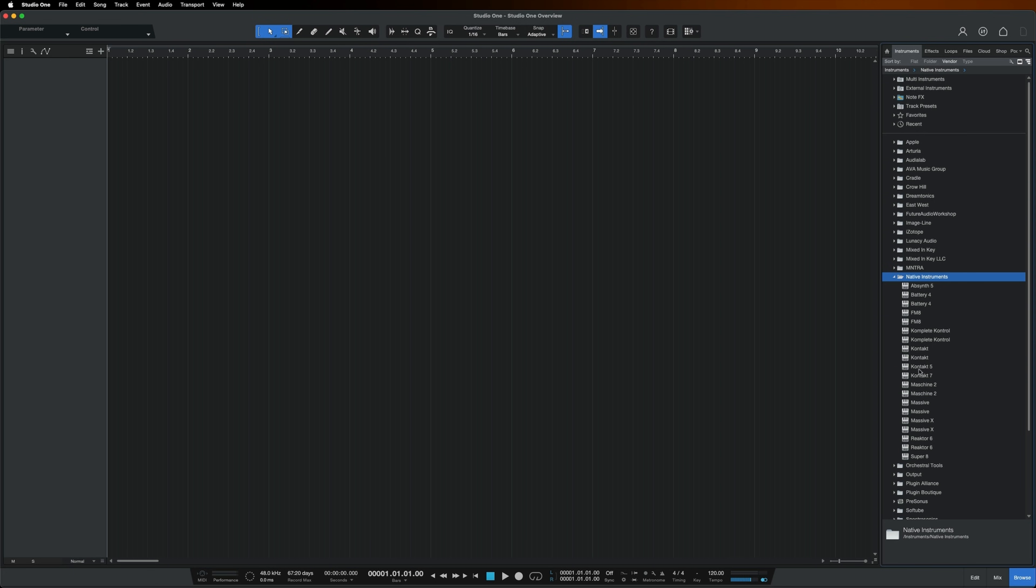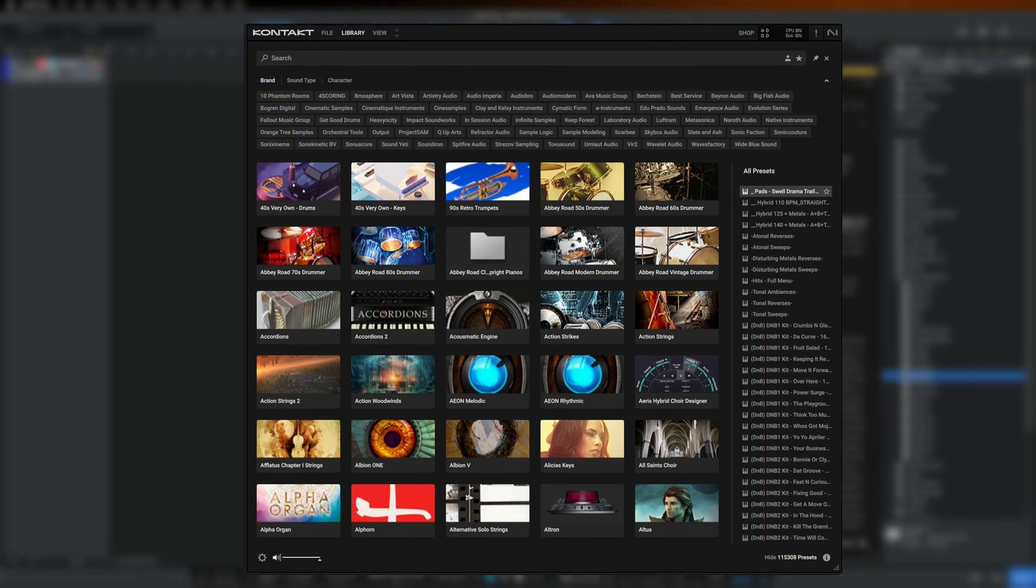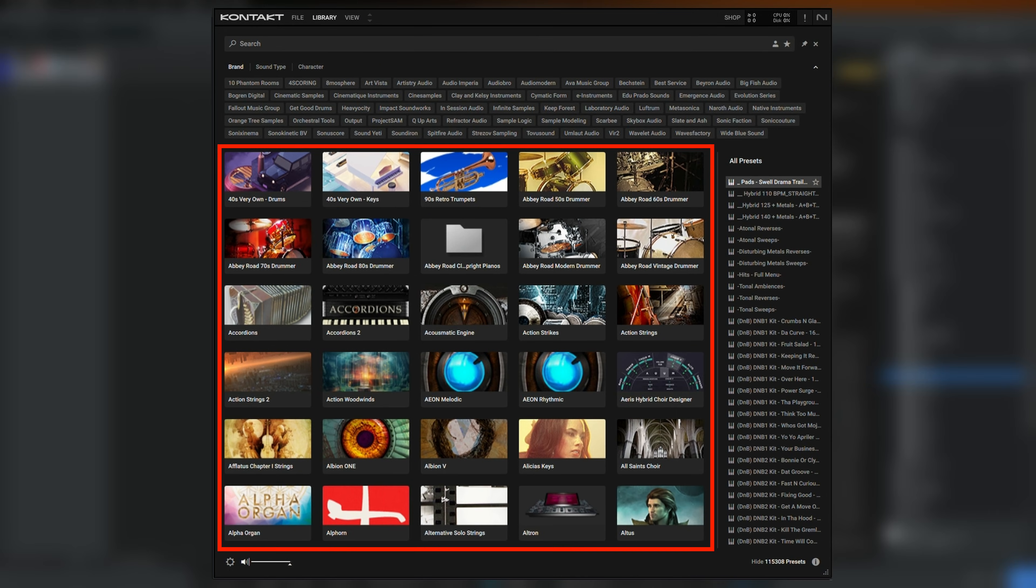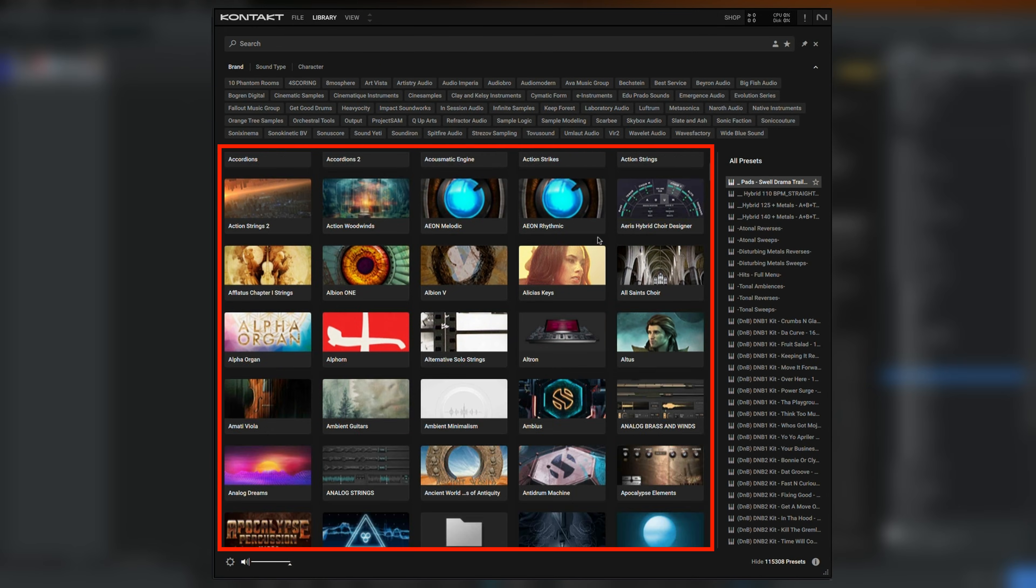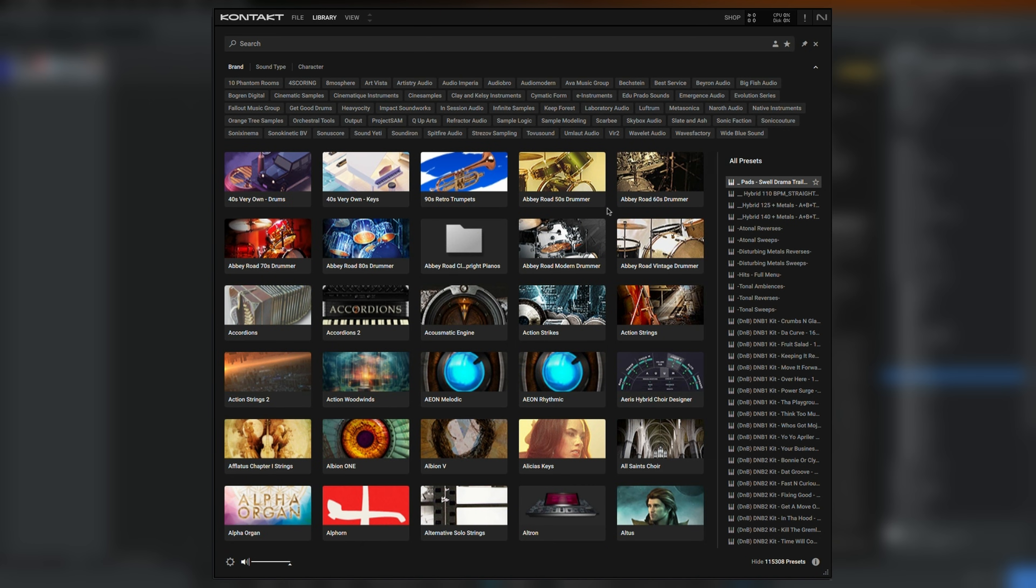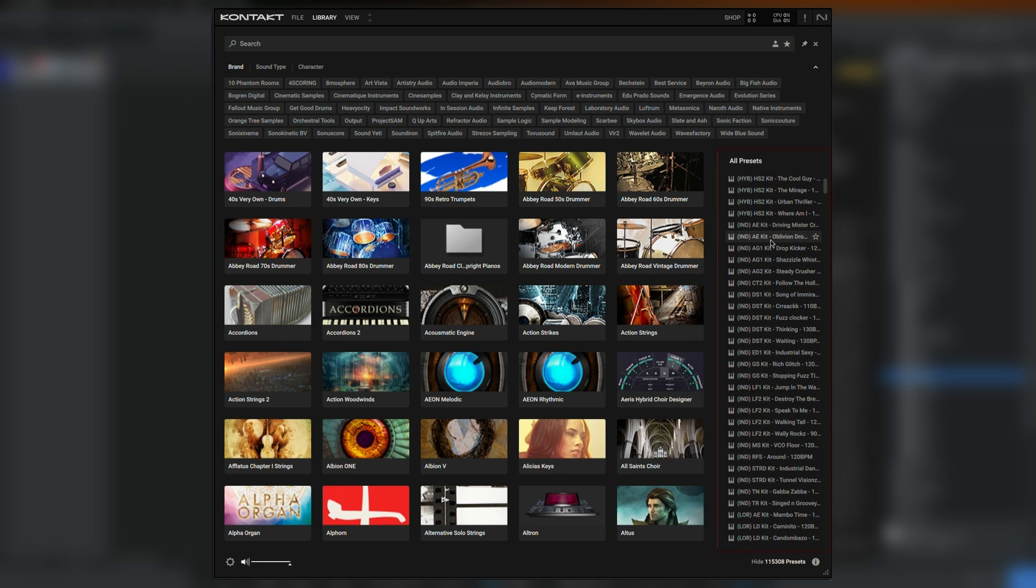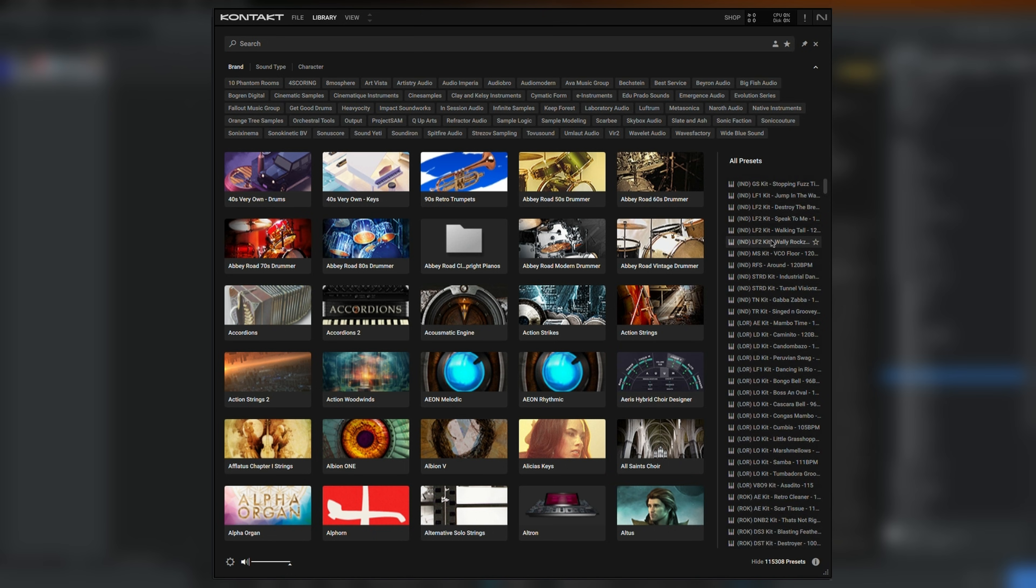I'll drag Kontakt onto the timeline. As you can see in Kontakt's browser, these are all of the Kontakt libraries I've installed from Native Access. The list on the right is currently showing me all of the presets across all of my Kontakt instruments.